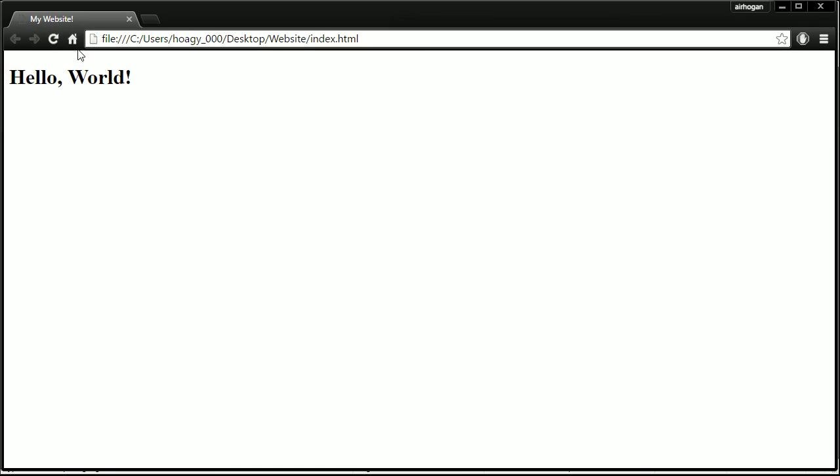Make sure you reload and there's our paragraph right there. So this is the basic template of HTML.